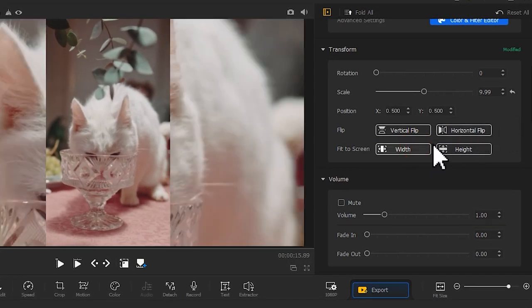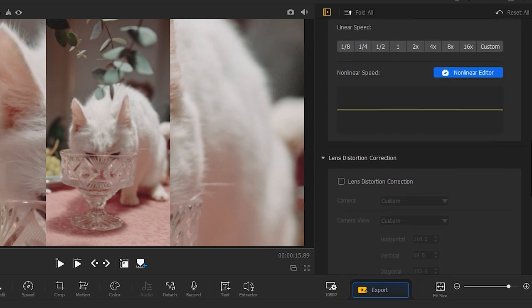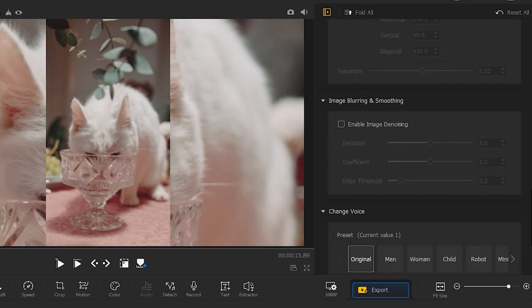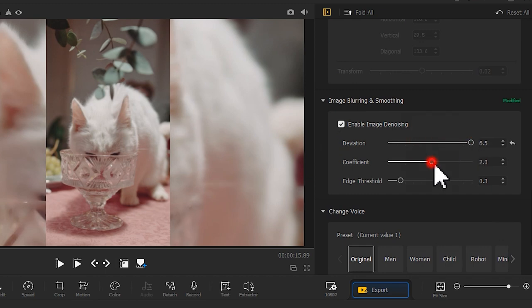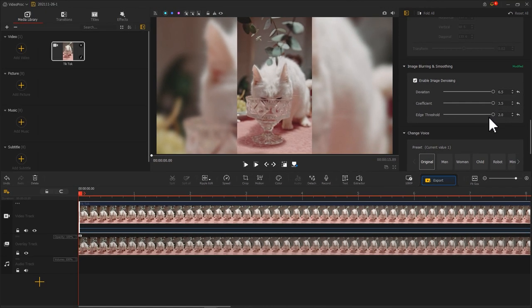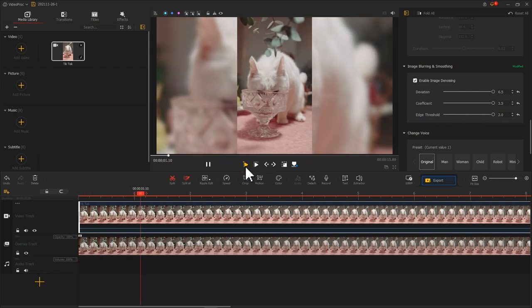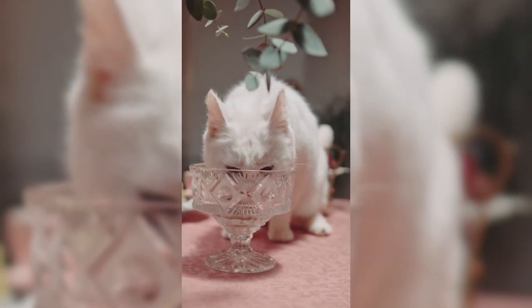Next, find the image blurring and smoothing button on the inspector panel and select it. Adjust the parameters to blur the background video. Now we have a video without black bars.